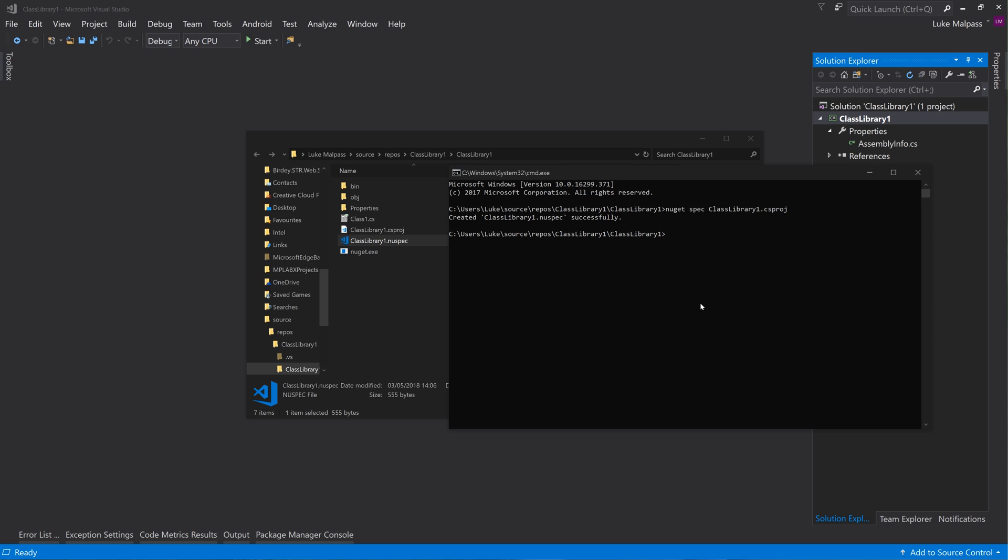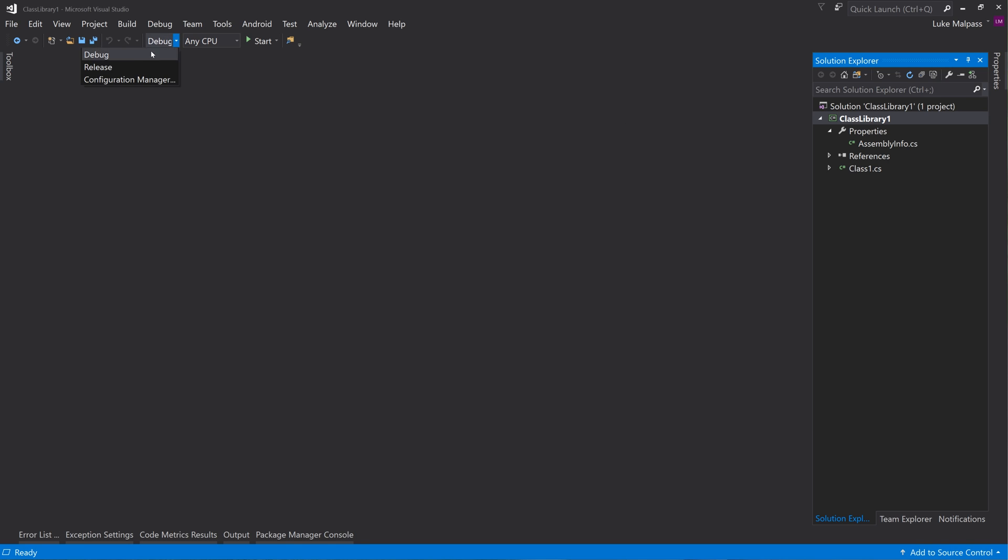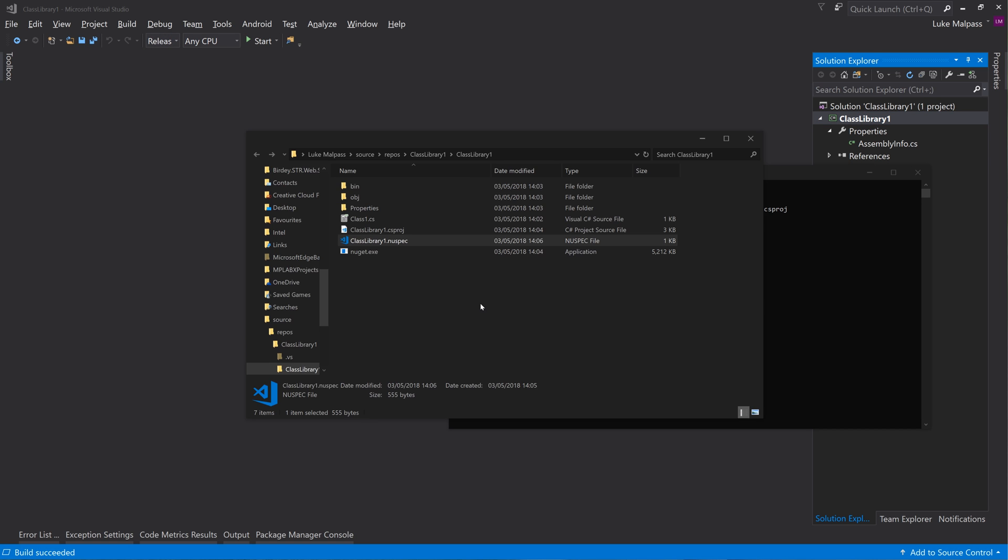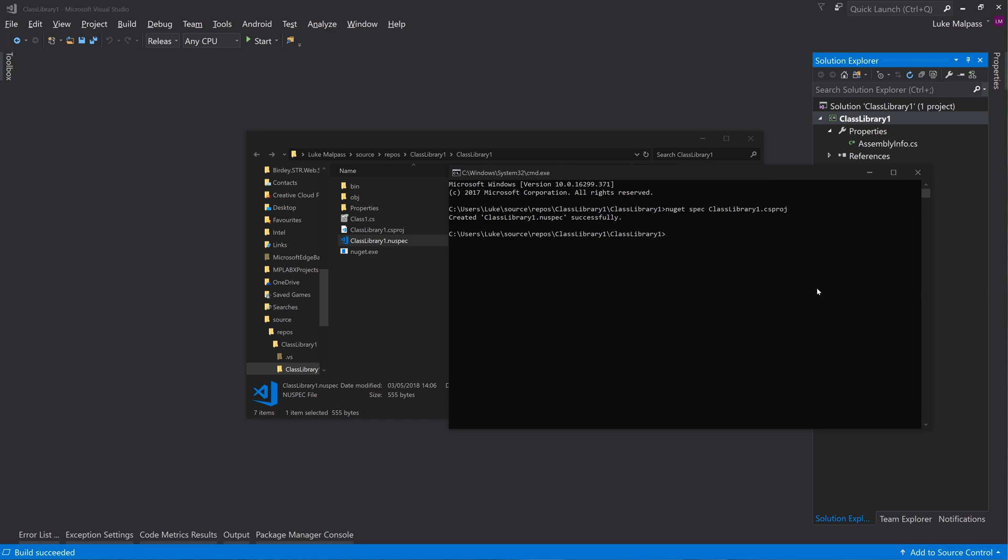So then we have the project already set as default to release that we did a minute ago. So now all that's left is to compile this project in release. So we're now ready - let's compile them. Good to go.